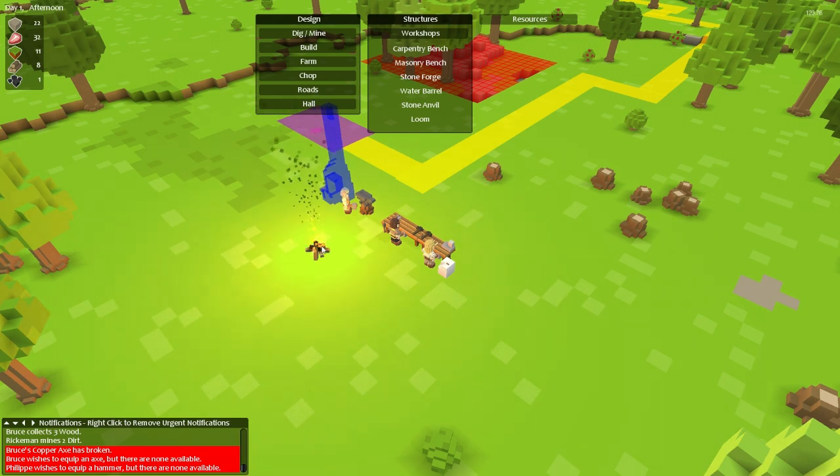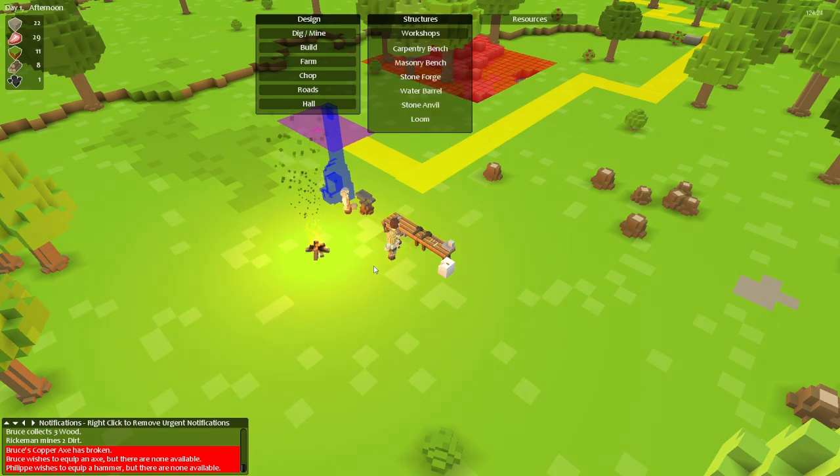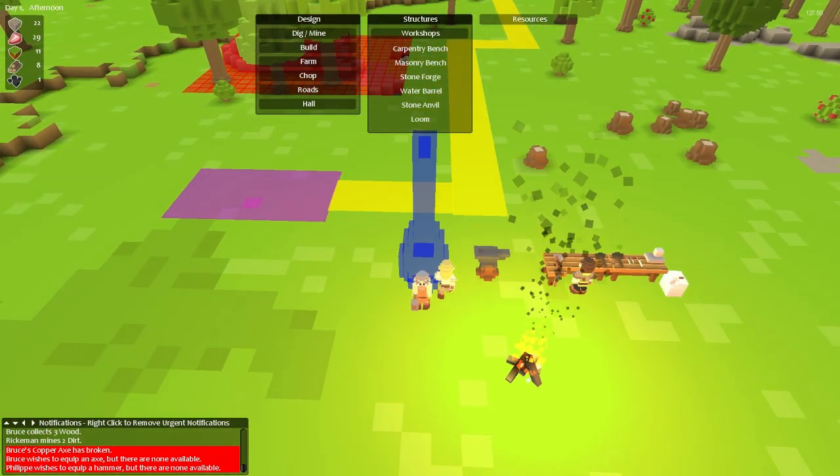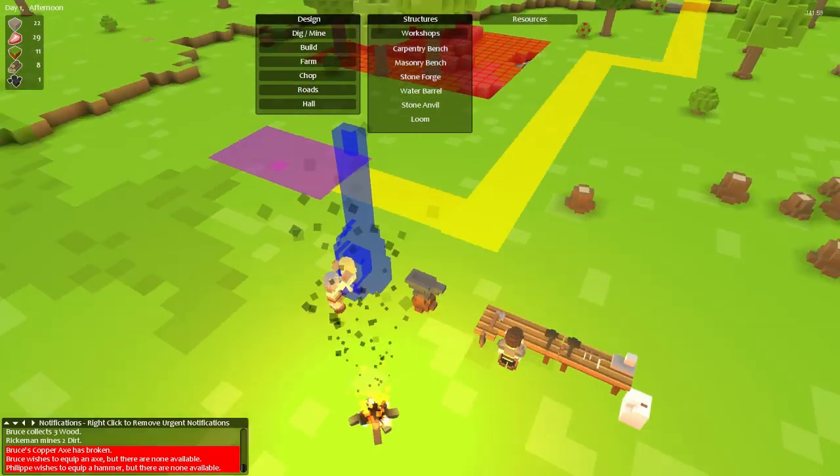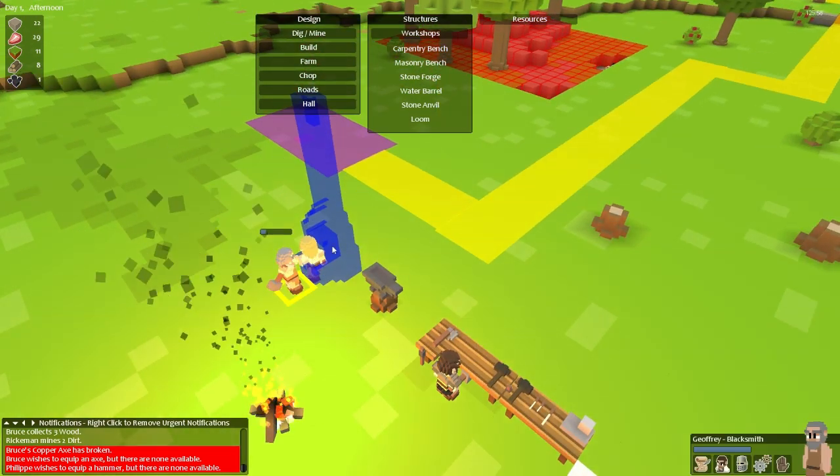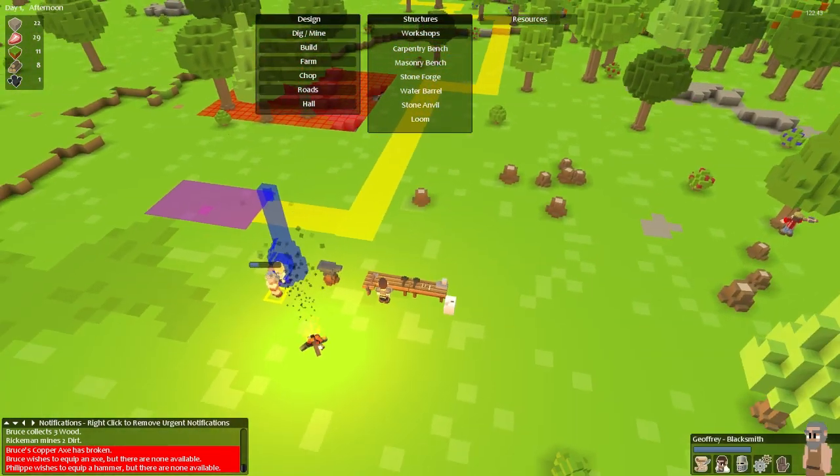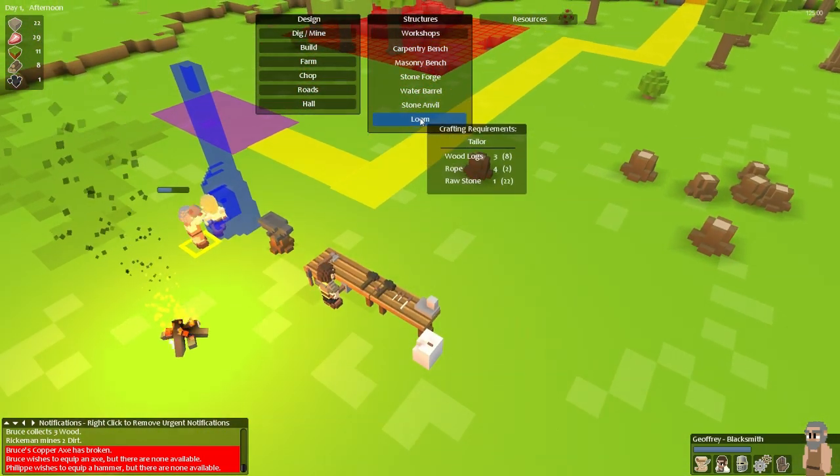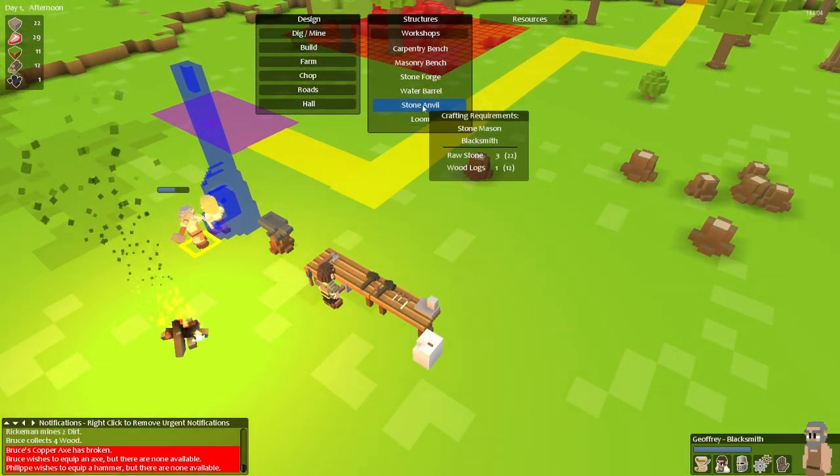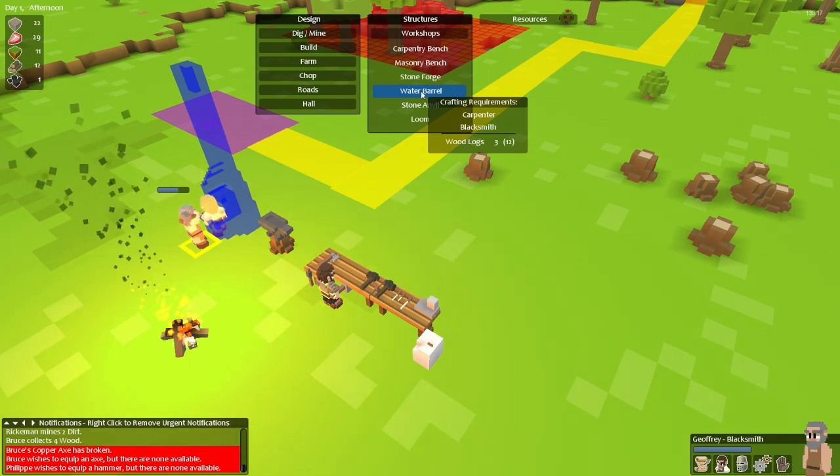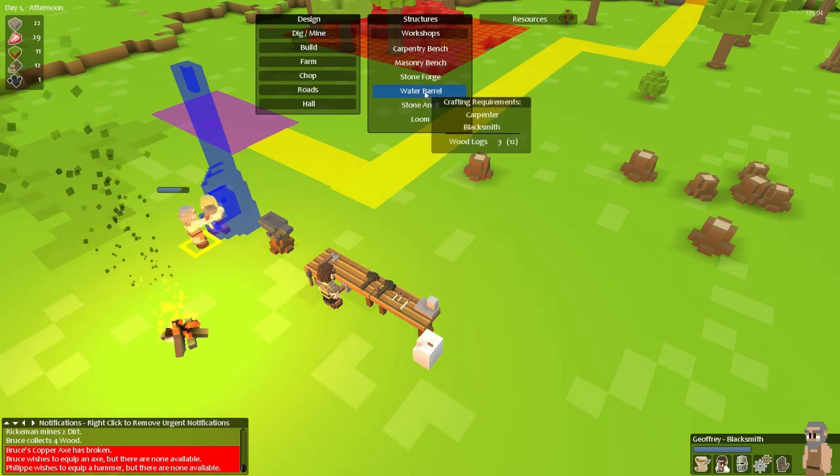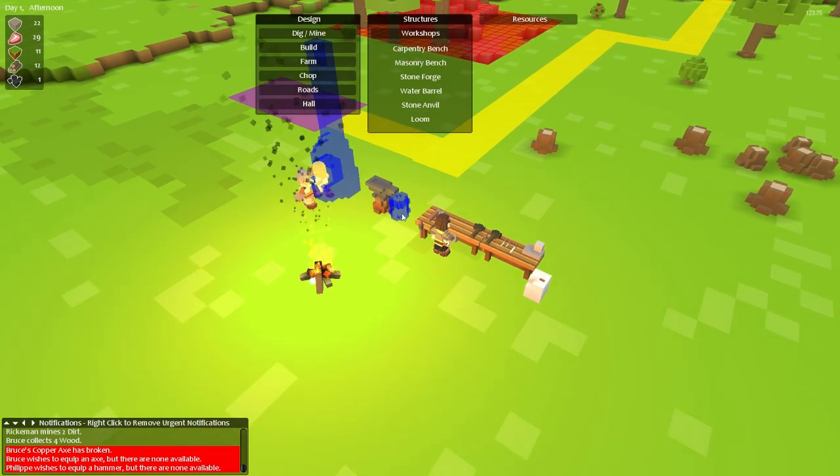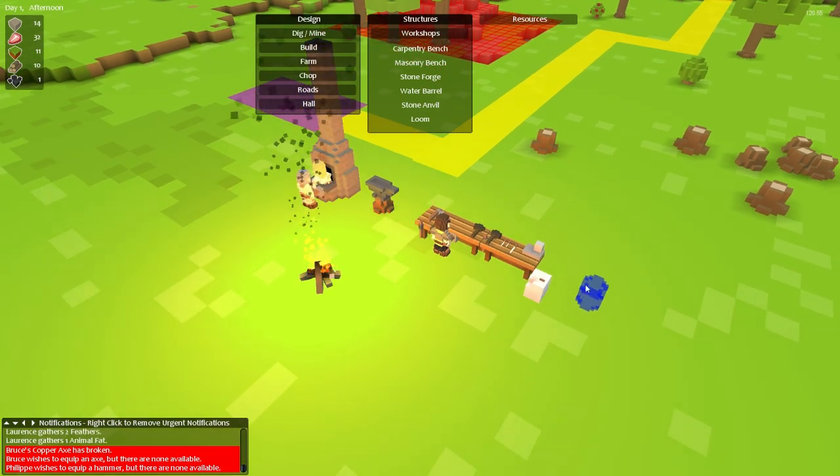So these guys are going to build this together. From what I can tell anyhow. Now I don't need a loom yet. And the water barrel might come in handy. So I think I'll also make one of those. And I'm just going to place it right over here.